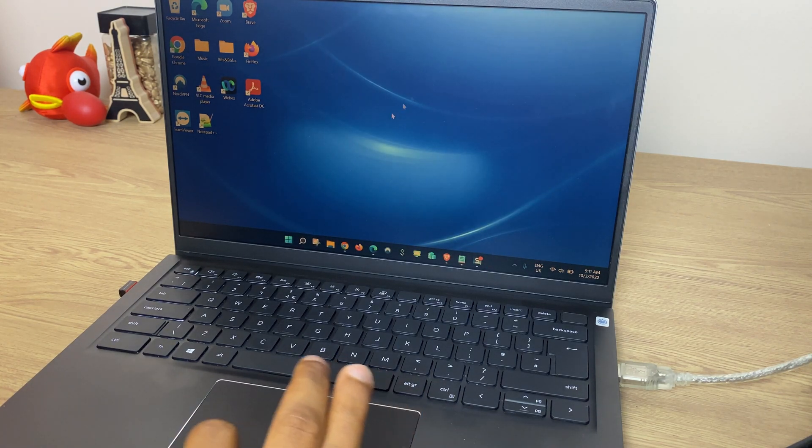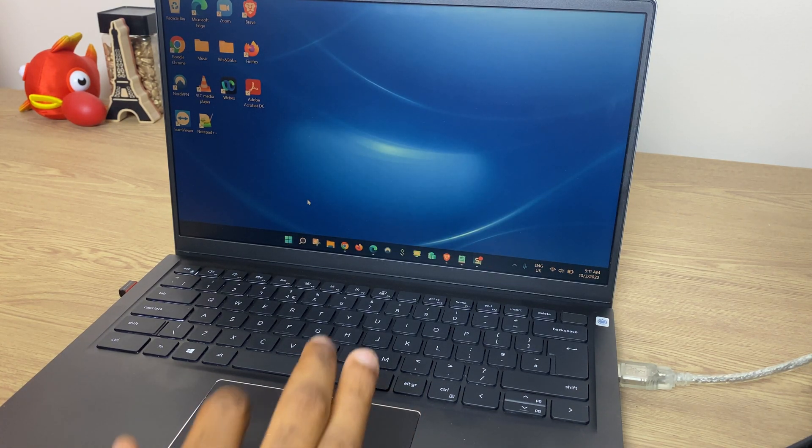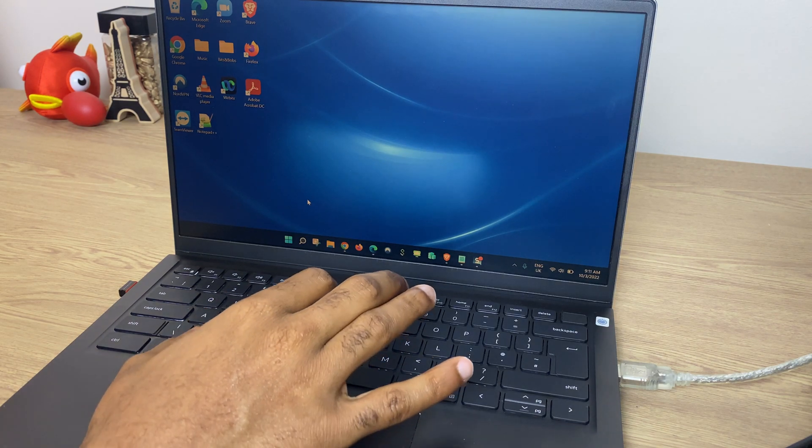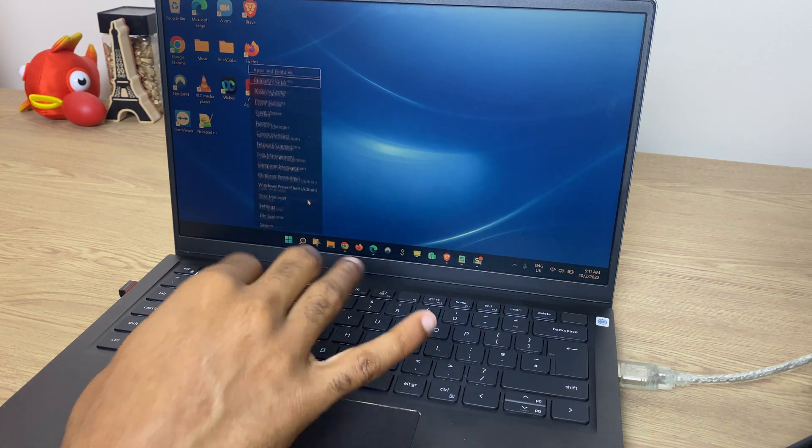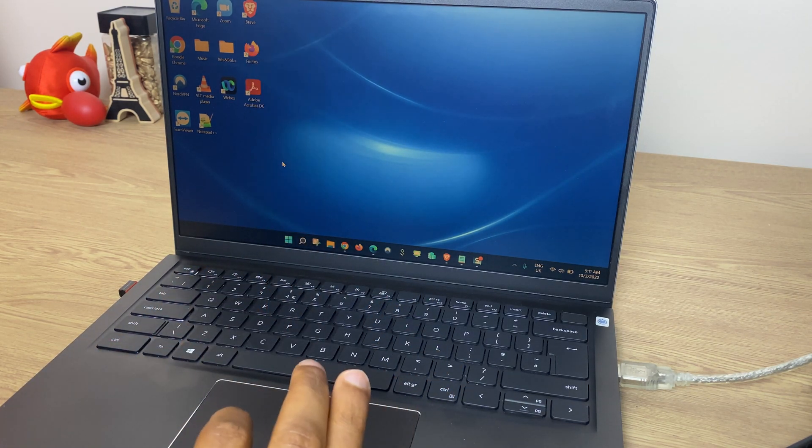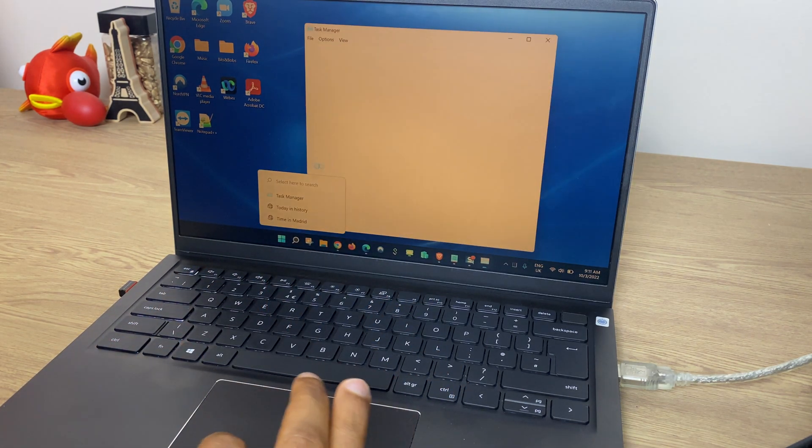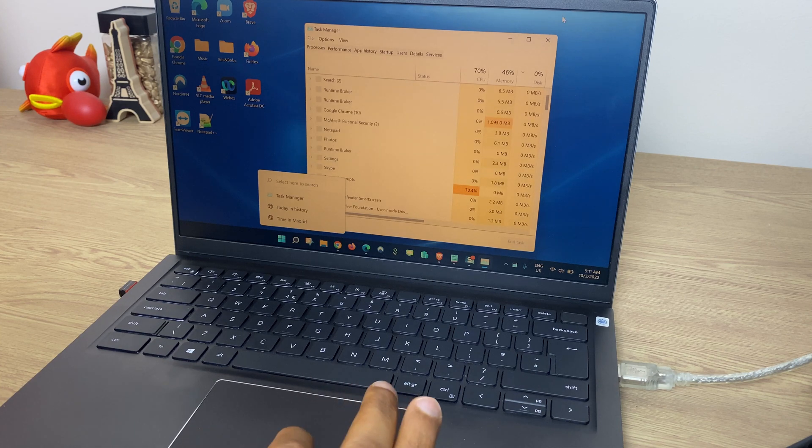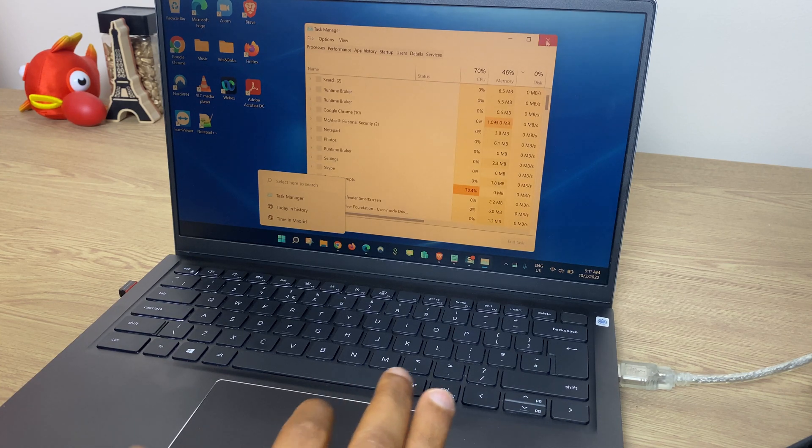Another way to get to that right-click menu is to press the Windows key and X, and again you can see the Task Manager.